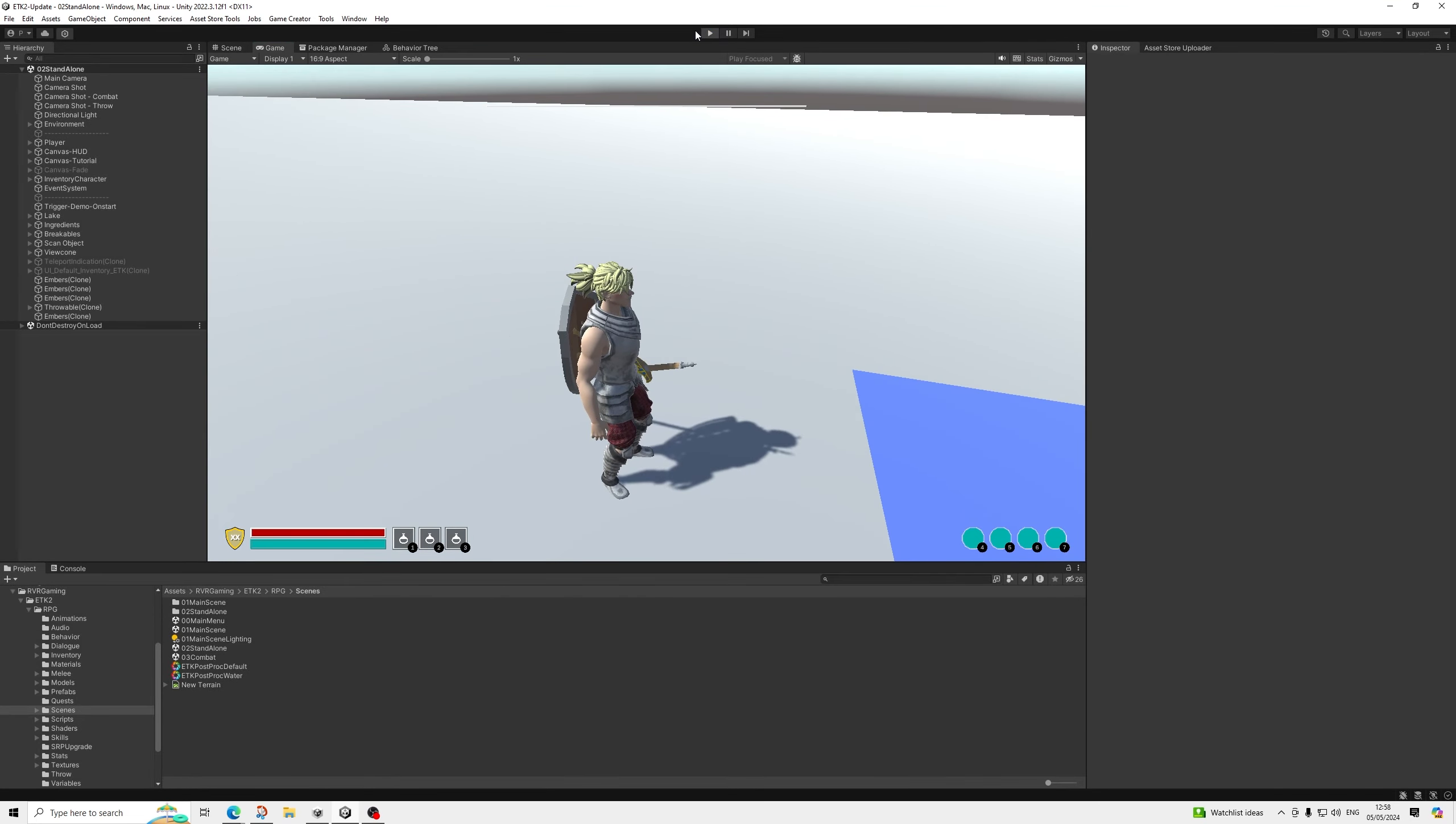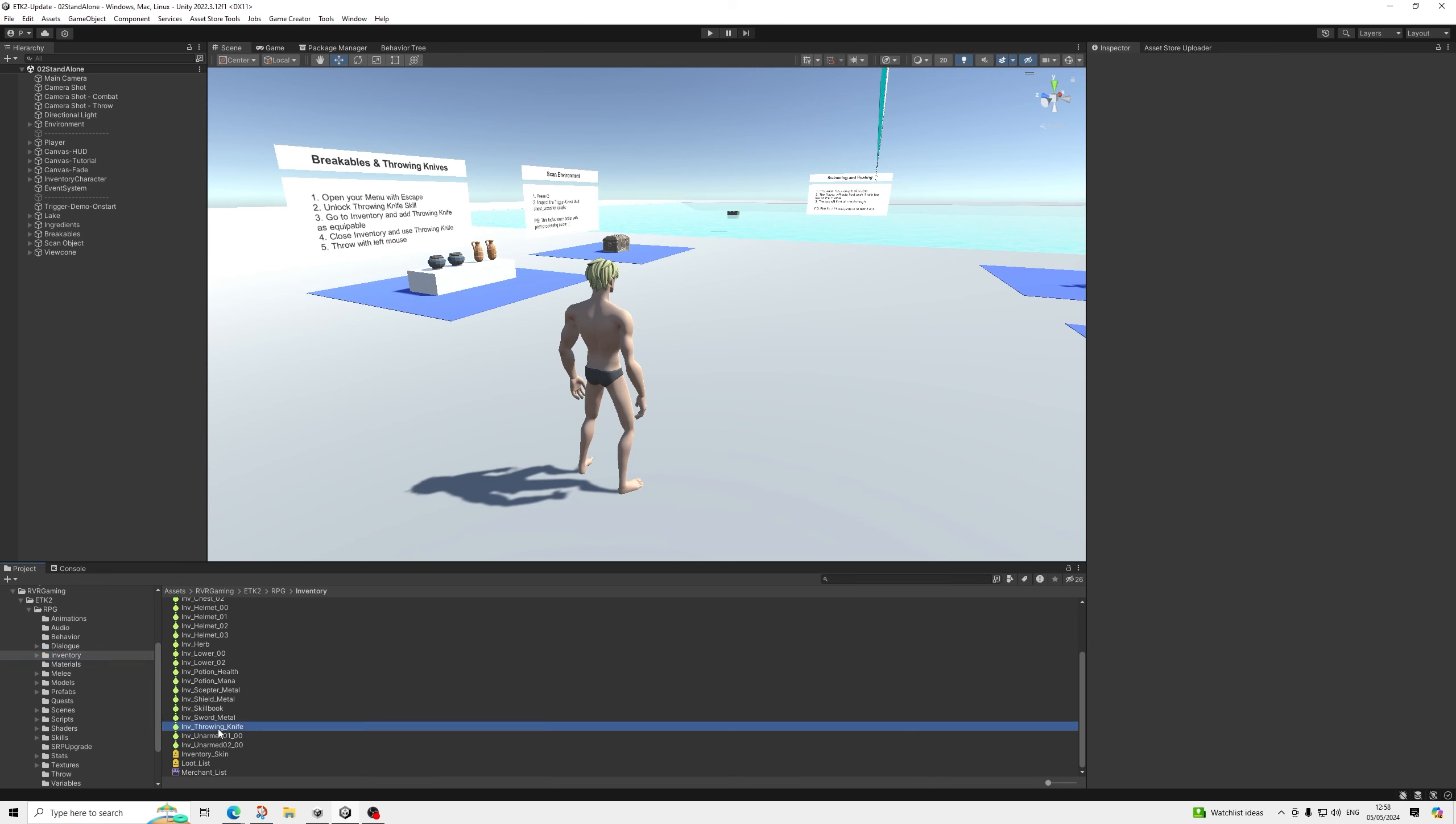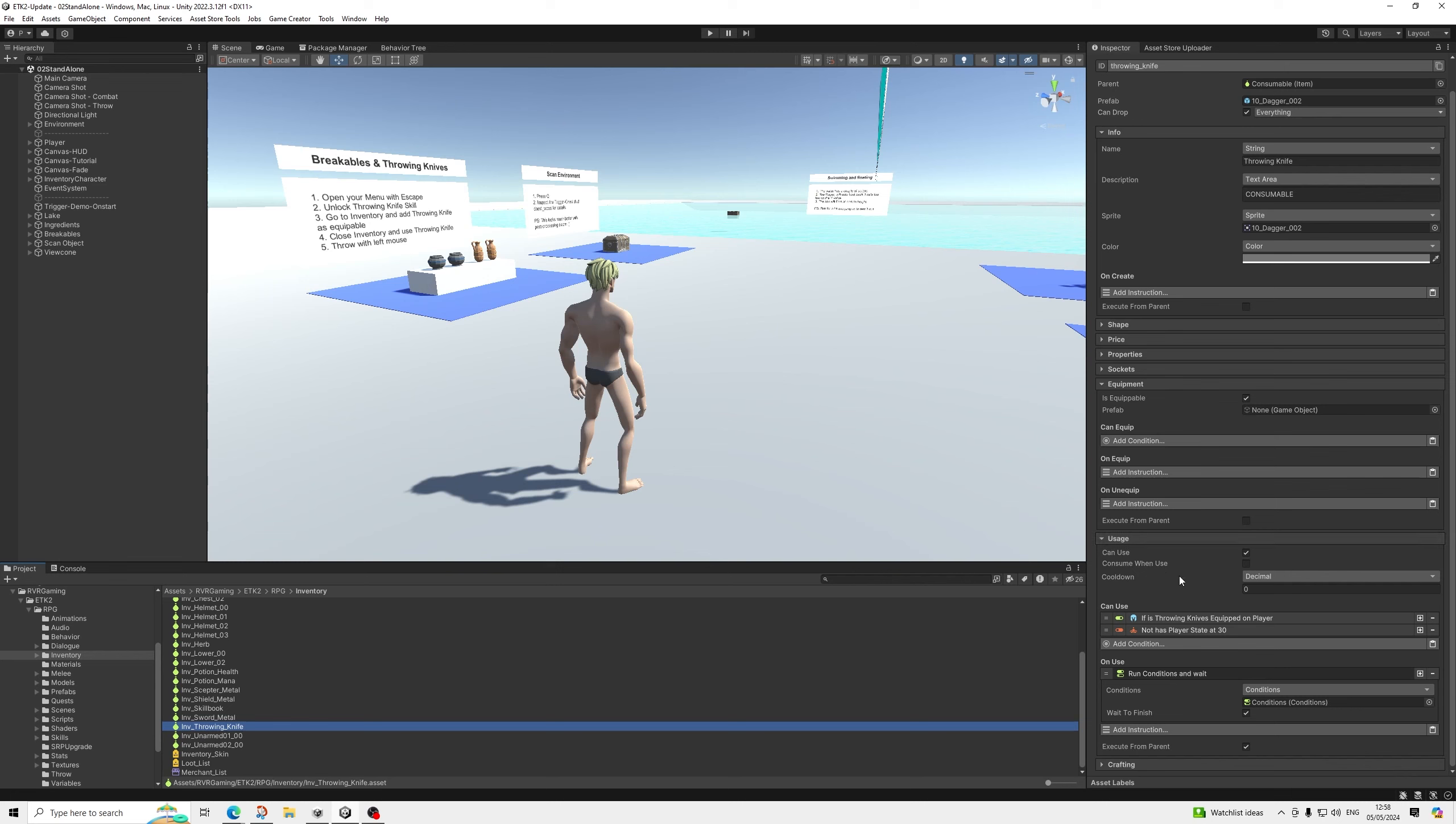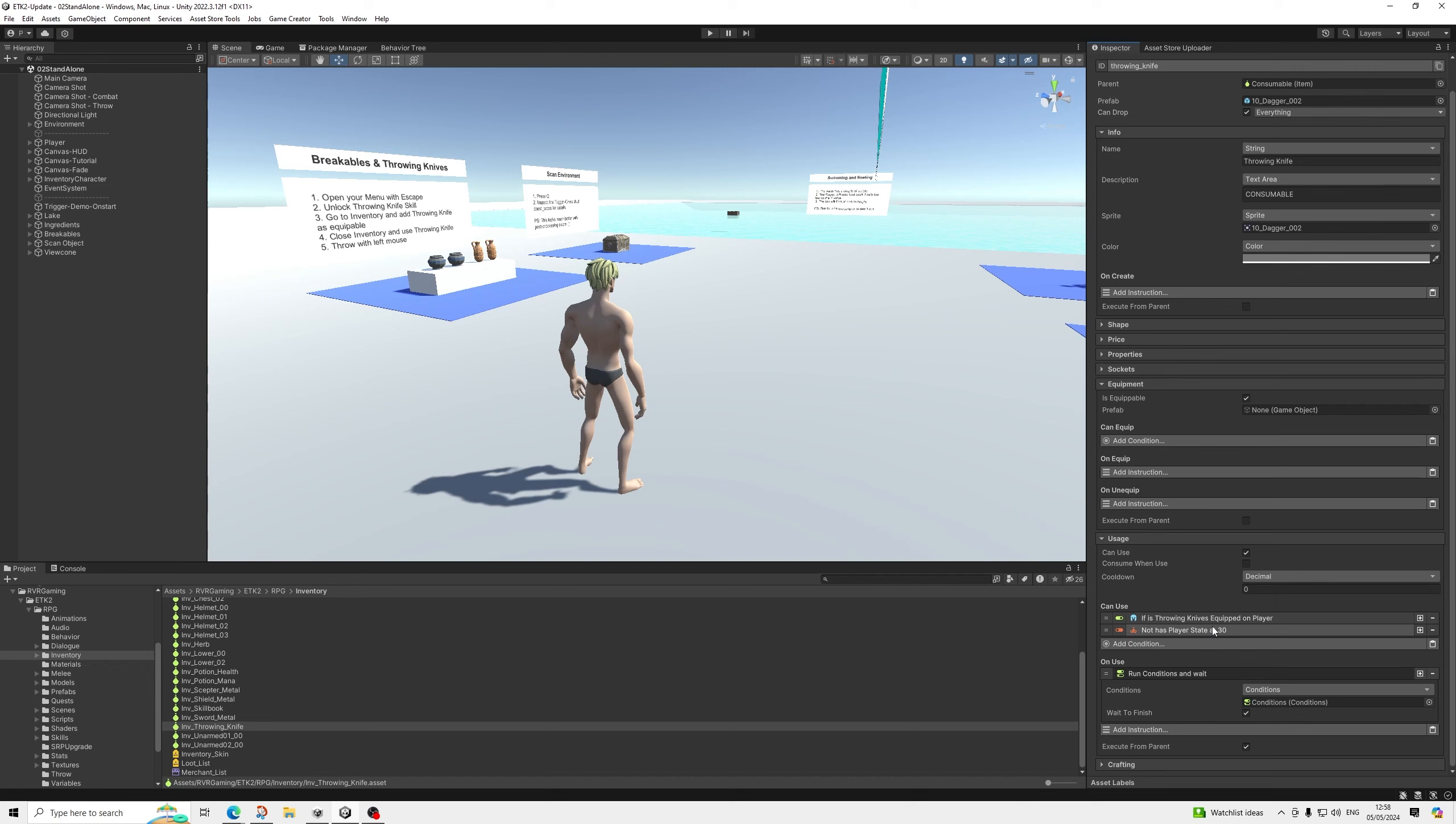So let's have a quick look how it works. Let's go to inventory. So this is the throwing knife inventory item. It's all about the usage. Can use if we've unlocked the throwing knives skill. So if you don't want that requirement, just remove this and you're done.